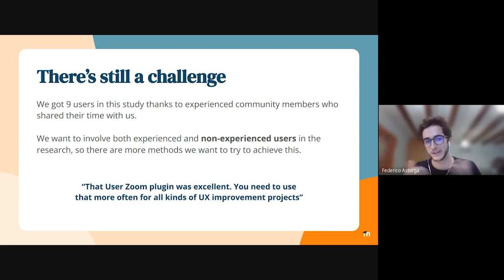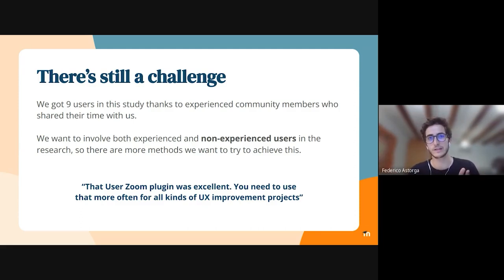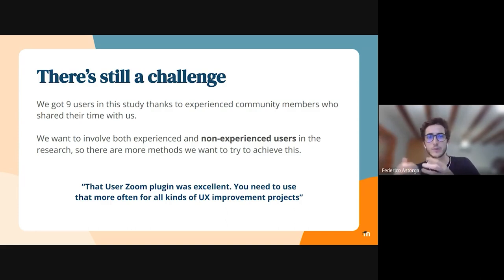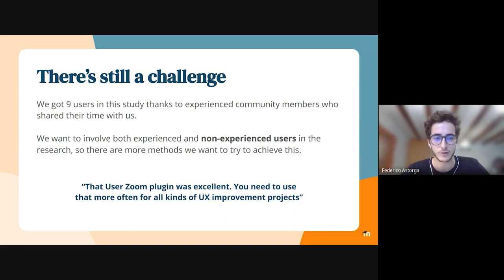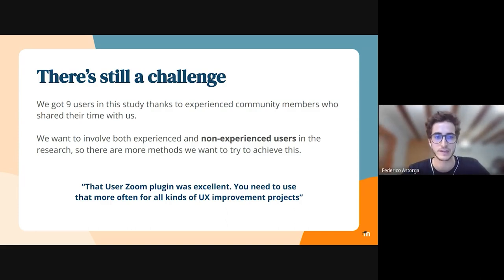There are many different ways of doing research, and we want to bring the best and easiest way for other users to collaborate on new designs and improvements on the community sites.